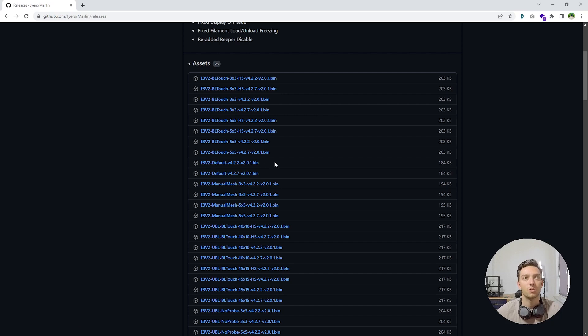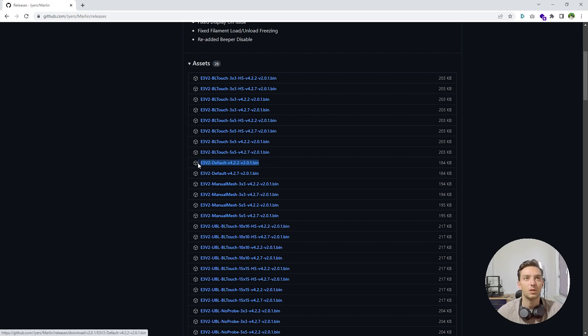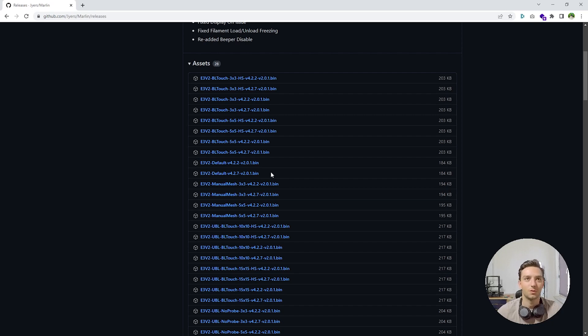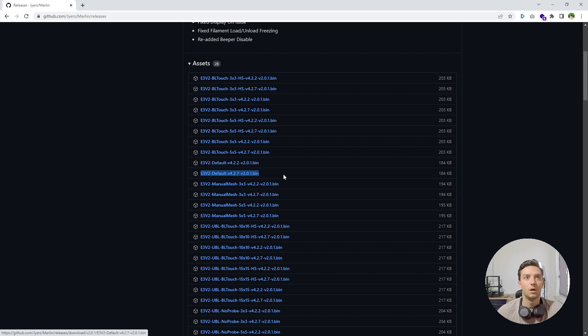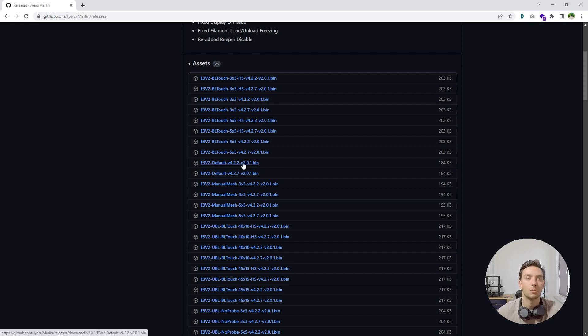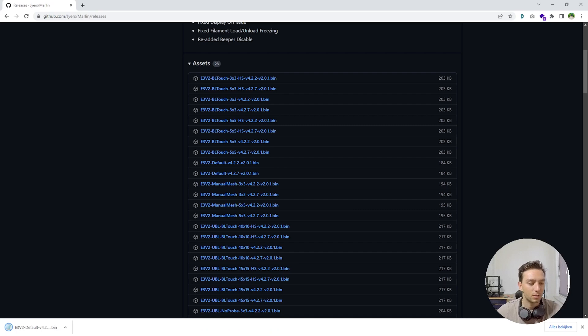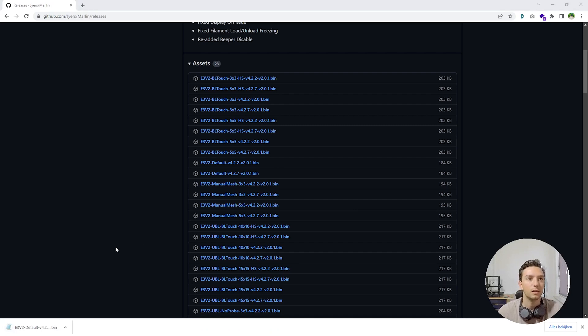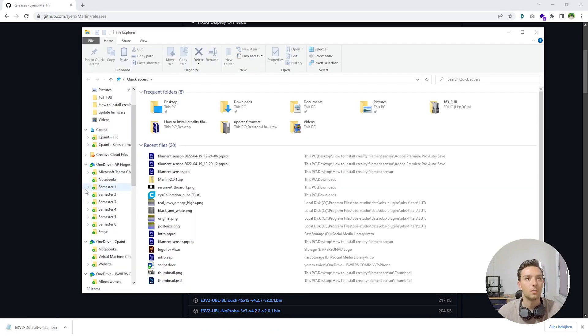If your motherboard version is version 4.2.2, then you're going to use this one. If your motherboard version is version 4.2.7, then you're going to use this one. Well, mine was version 4.2.2, so I'm going to go with this one. Alright, so I have my firmware downloaded.